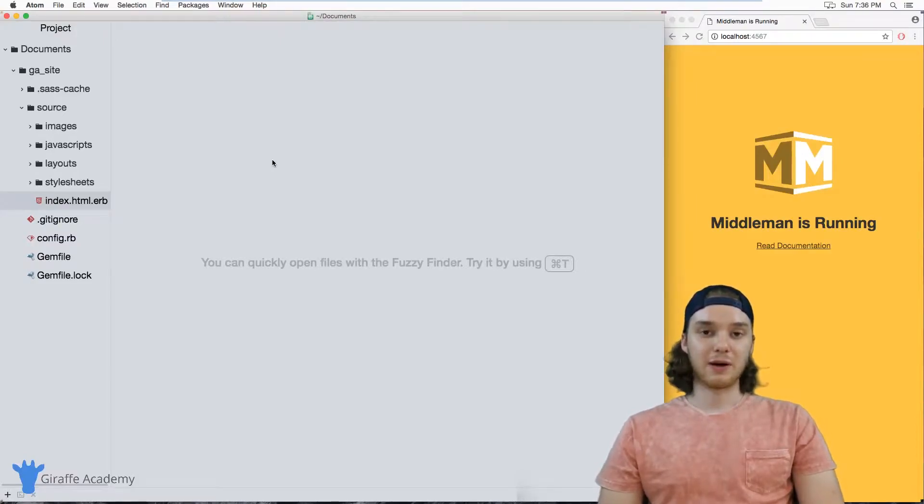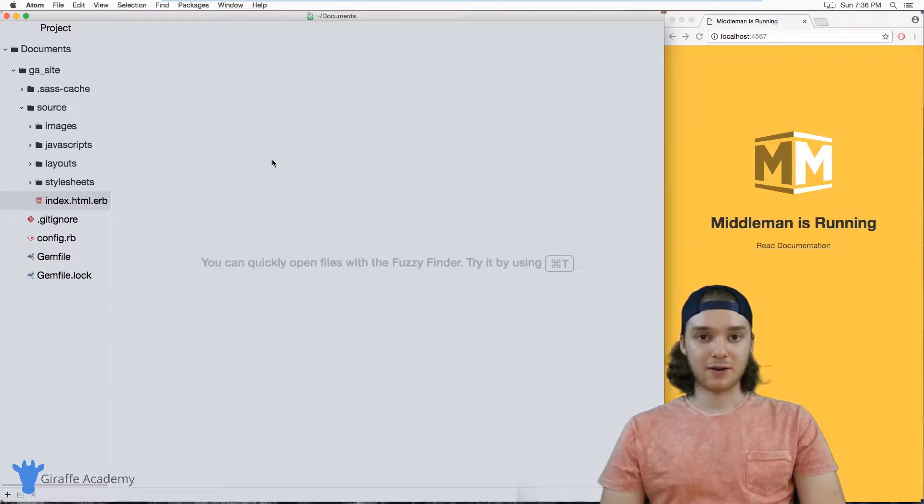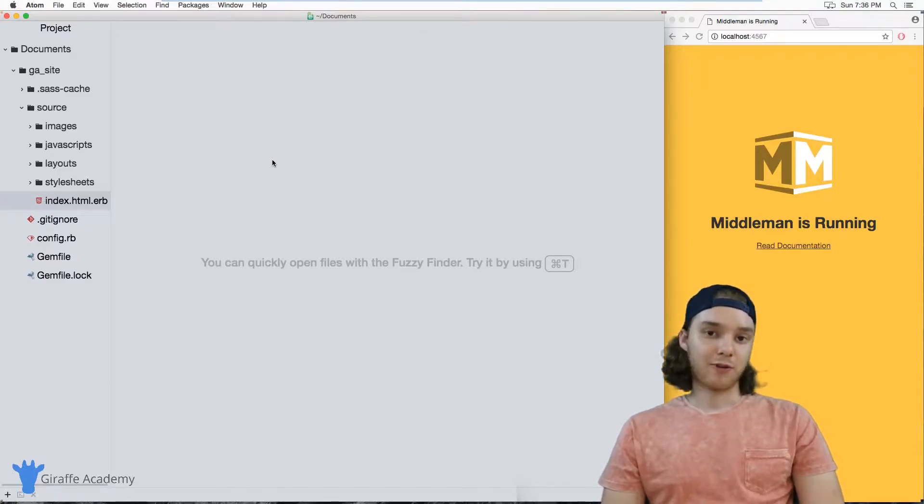Hey, welcome to Draft Academy. My name is Mike. In this tutorial, I want to talk to you about front matter in Middleman.